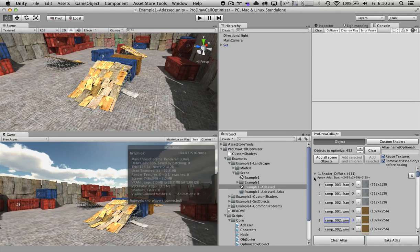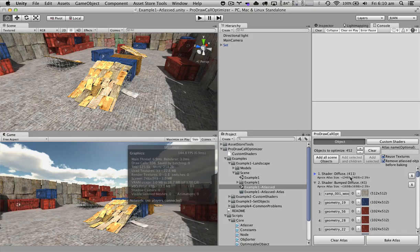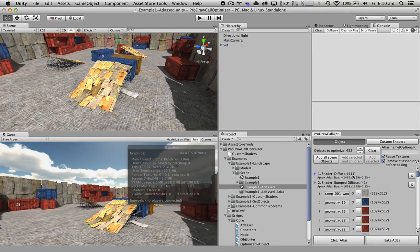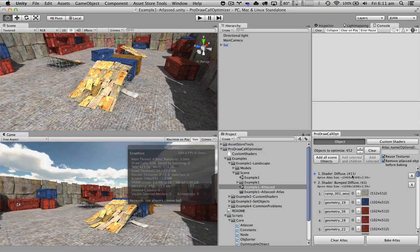After we have added all the objects, the tool will basically organize all of the objects by the type of shader that each of the objects uses.